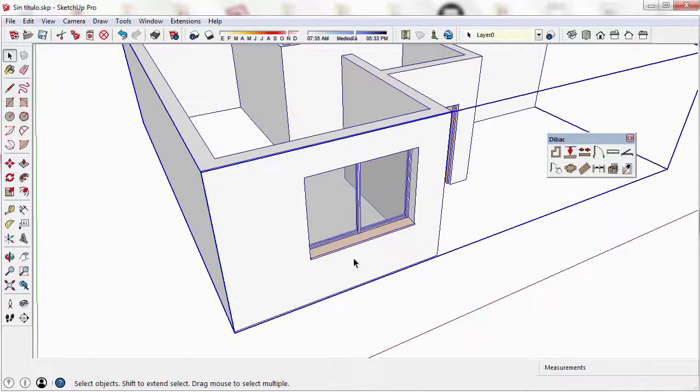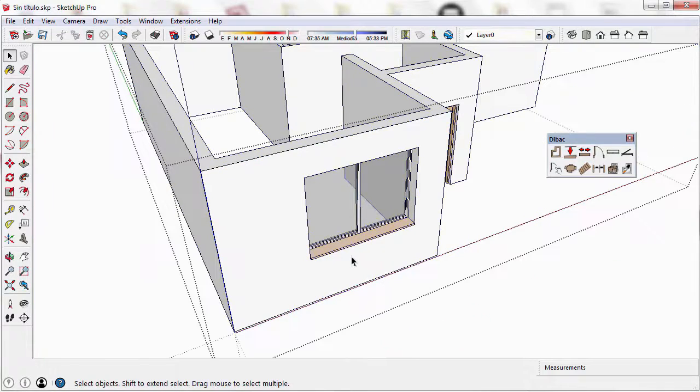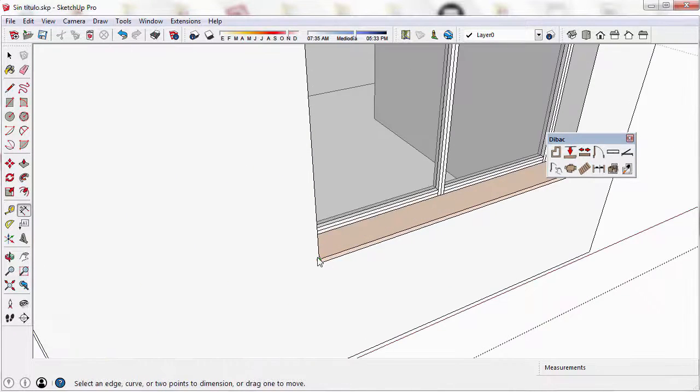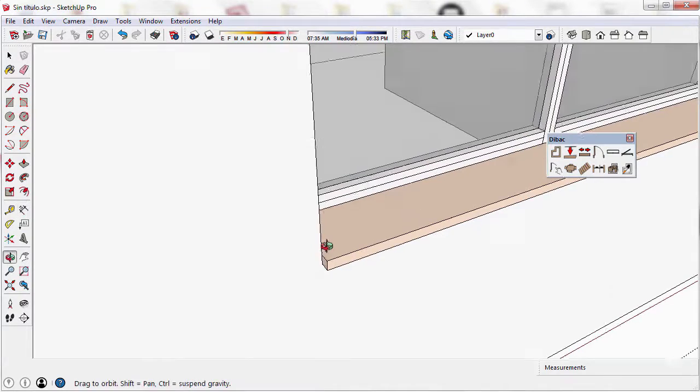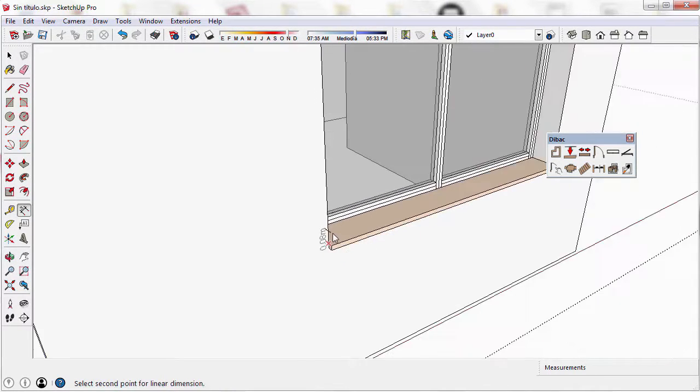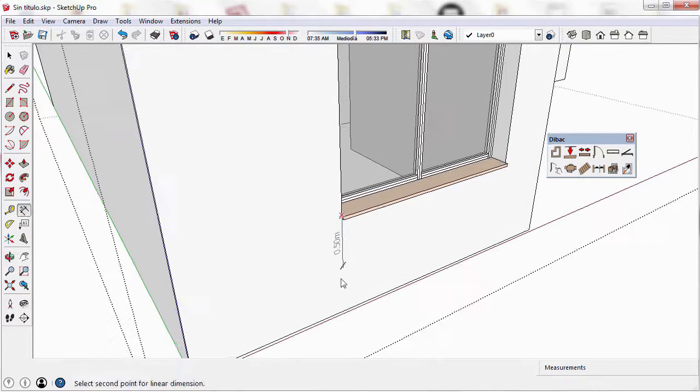You can see that the window has been inserted correctly, and if I check the height, you can see that it is exactly one meter from the base.